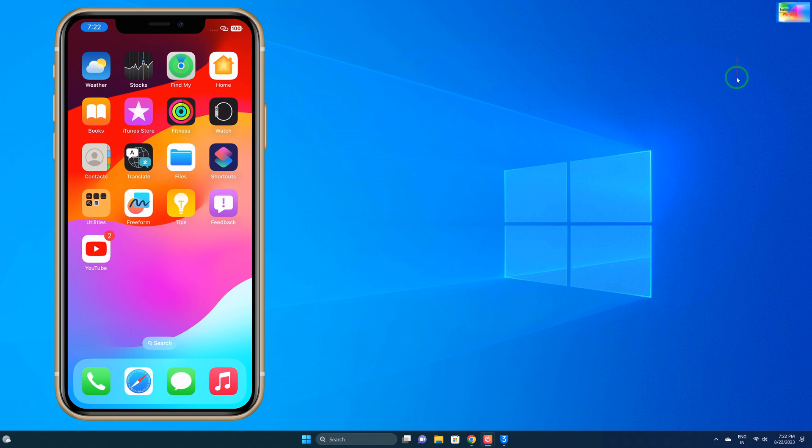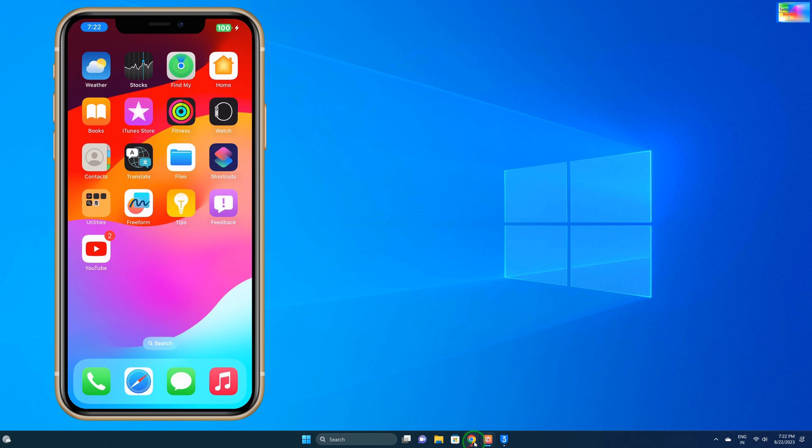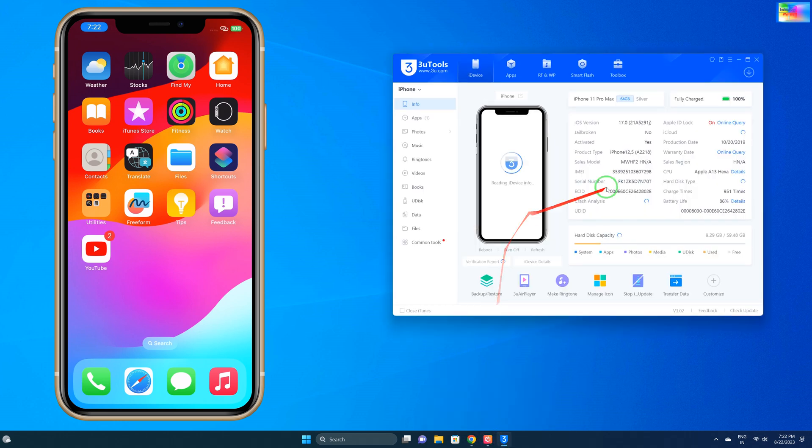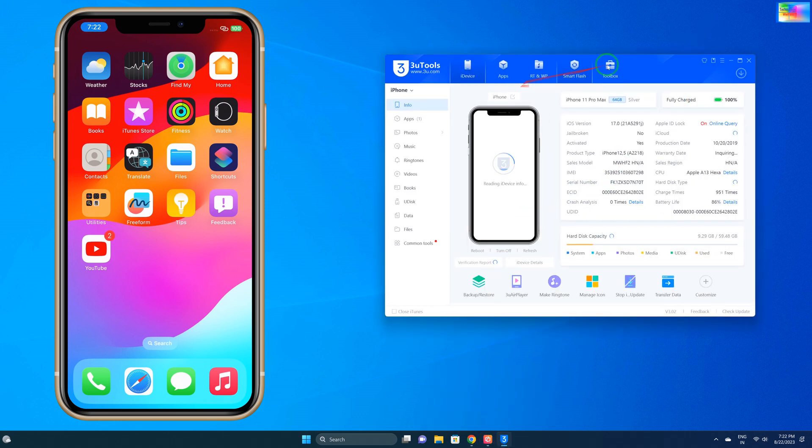For this, you will have to connect a data cable and utilize a tool software. So just go for 3uTools administrator and of course we'll open it. Now you can see it has been connected.